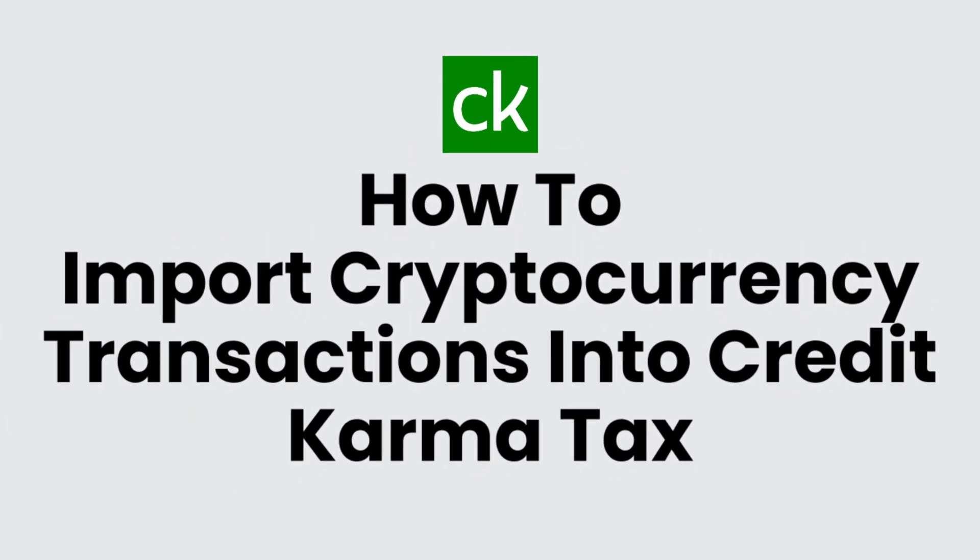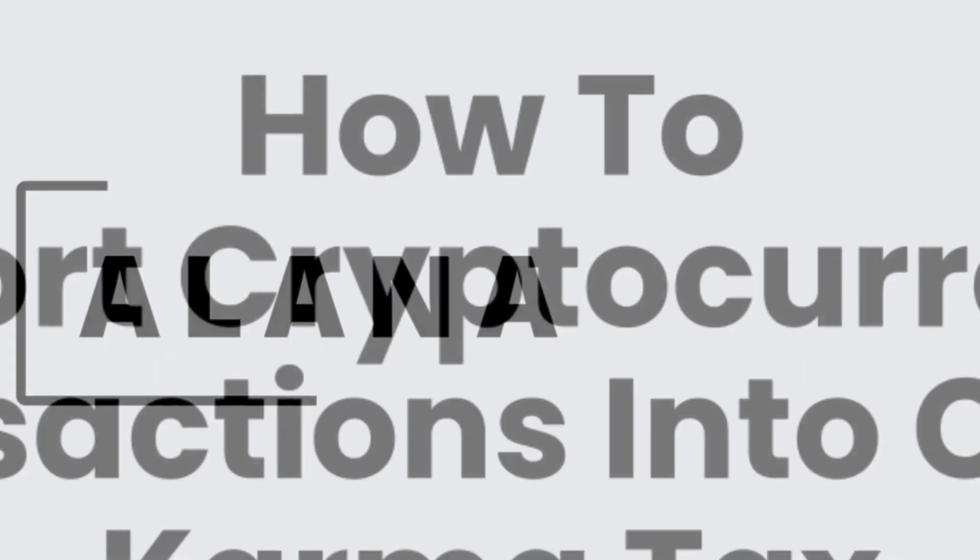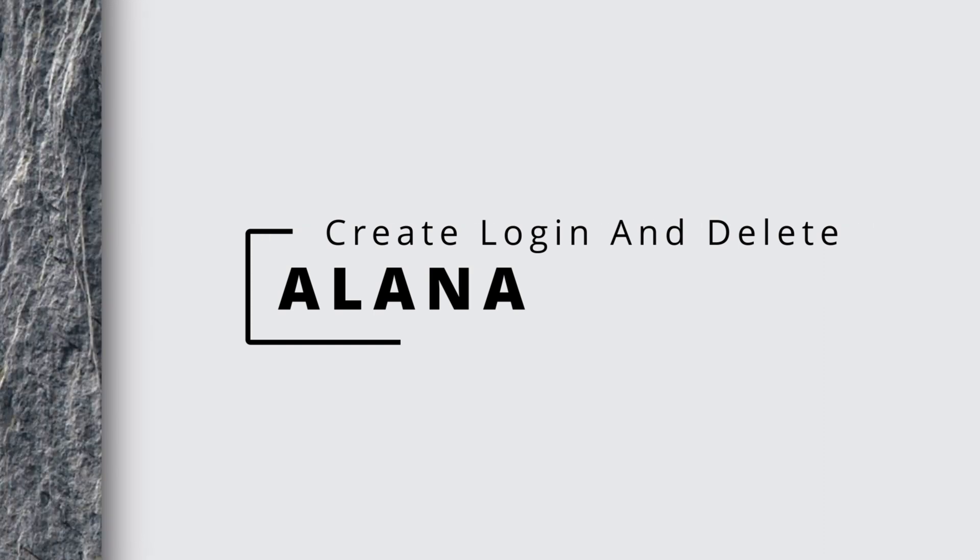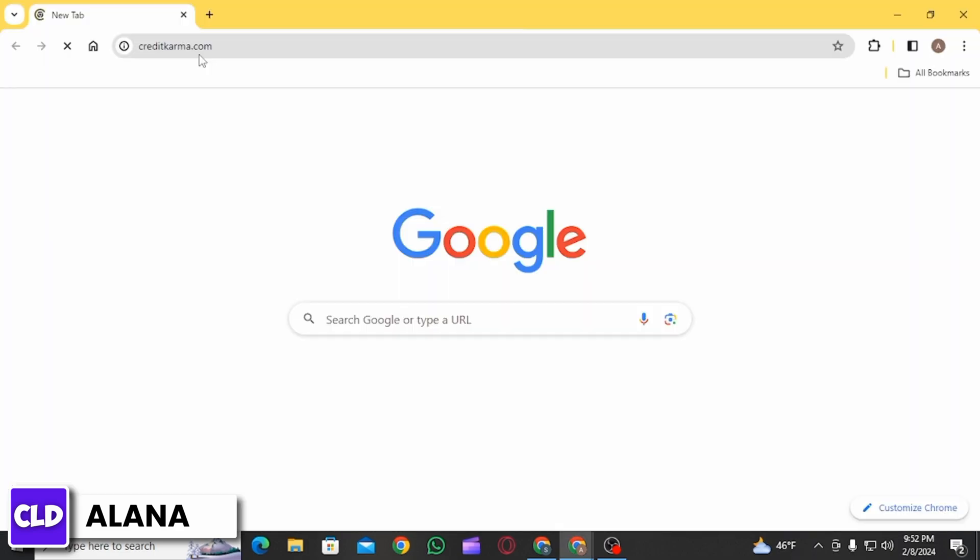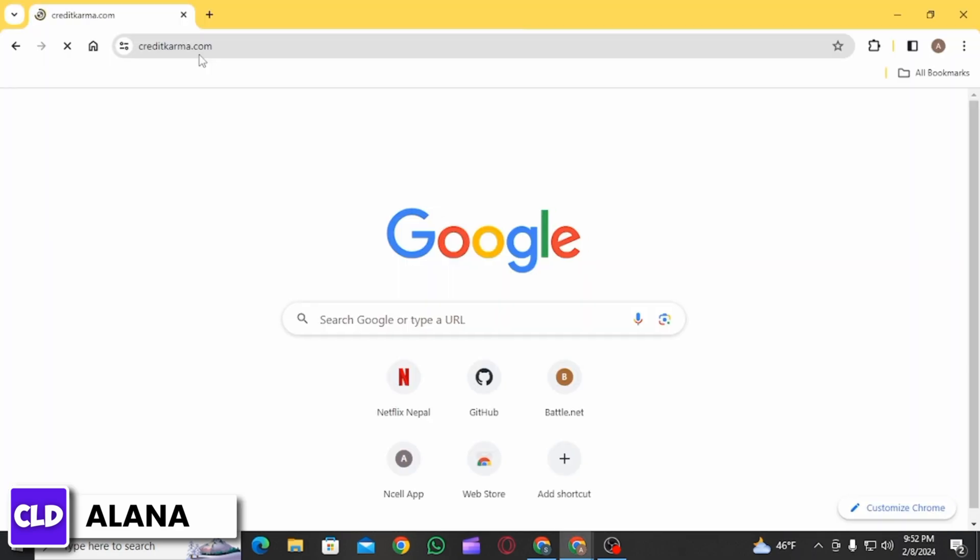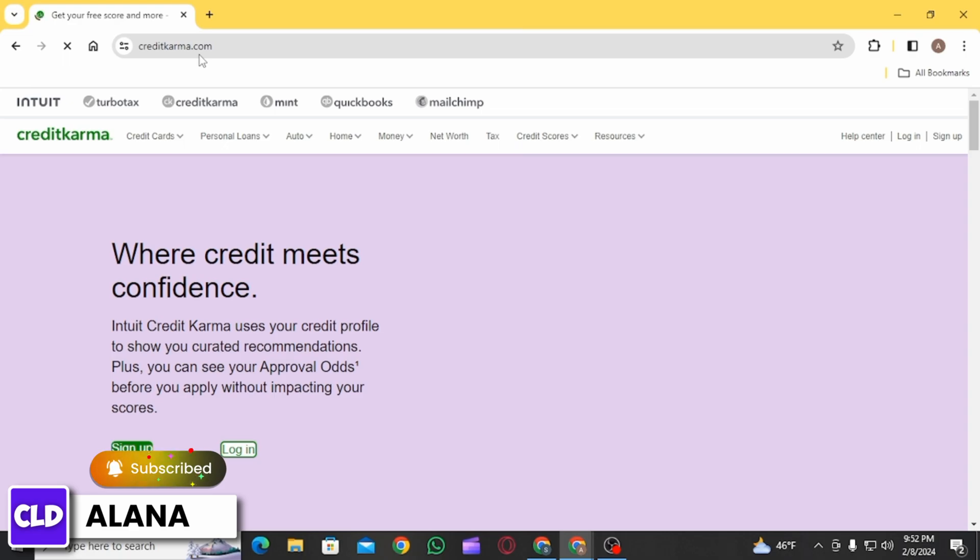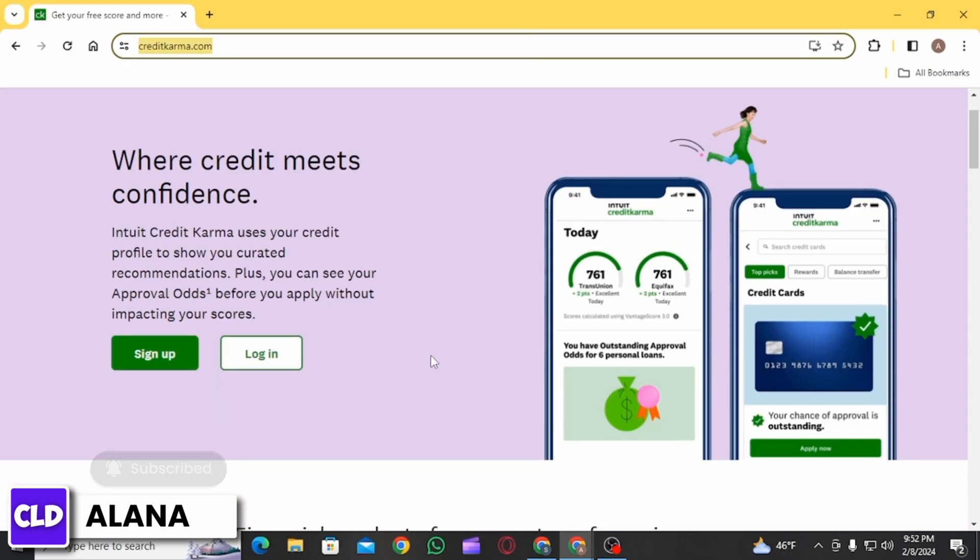How do I import my cryptocurrency transactions into Credit Karma Tax? Hi everyone, this is Alana from Create Login and Delete. Let's jump right into the video. First, you want to open up any web browser and head over to creditkarma.com. Then on this web page, click on the login option.